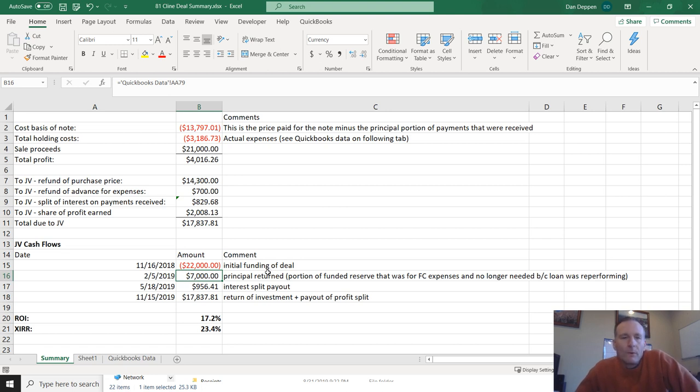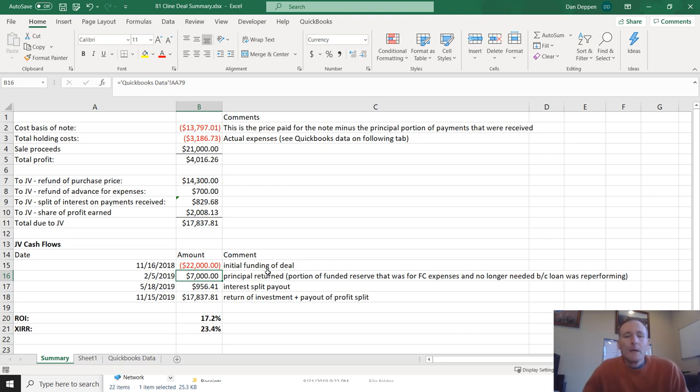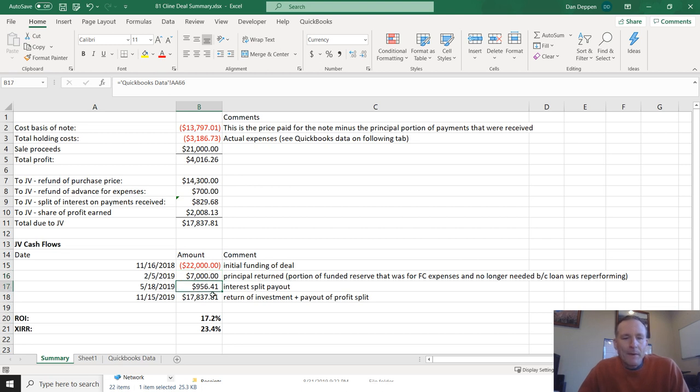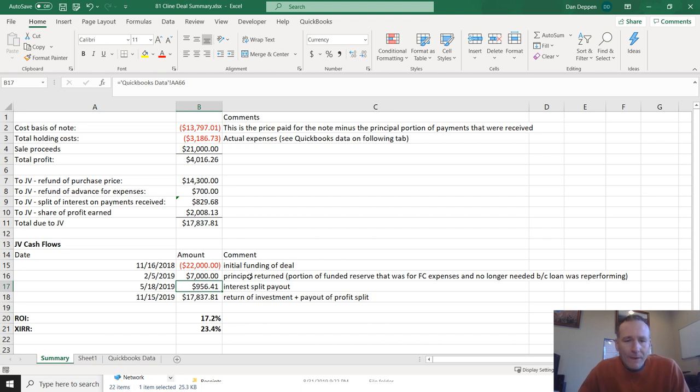However, after we bought the note, the loss mitigation went very well, we got it back on track, we got a forbearance agreement, trial payment plan in place, the borrower started paying basically right away. So at that point, once I knew that the probability of foreclosure was quite low, I refunded them the portion of the reserve that was intended for the foreclosure expenses. So a couple months into it, I gave them $7,000 back, which was just a return of principal. And then I paid them the splits on the interest a couple months later, because at that point it was kind of performing solidly.